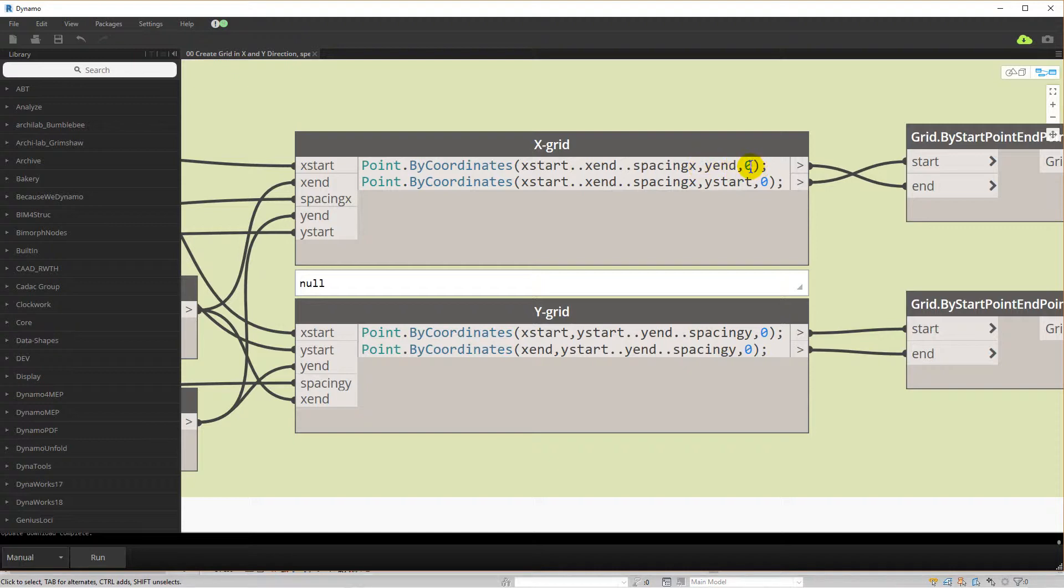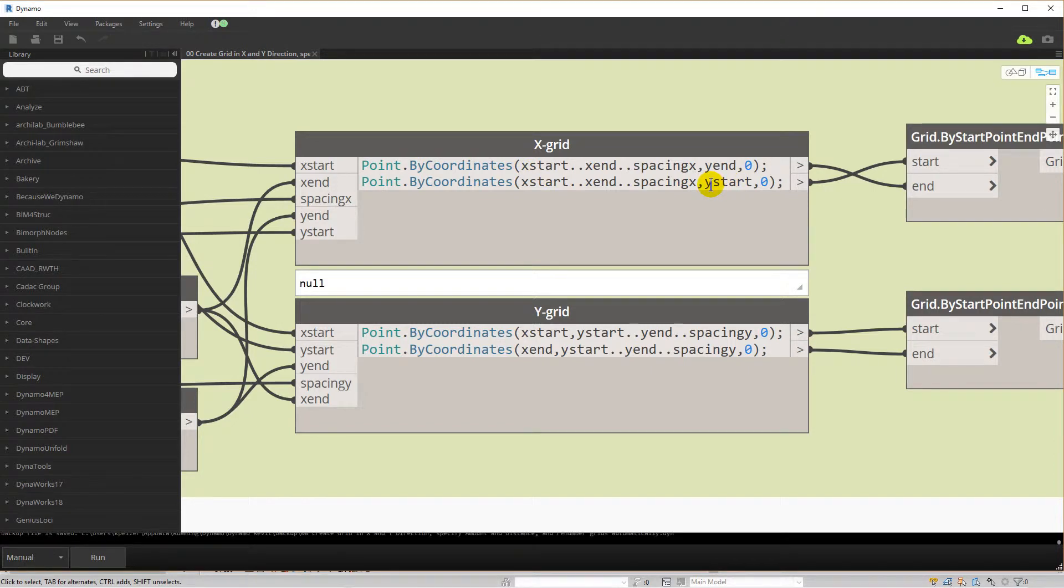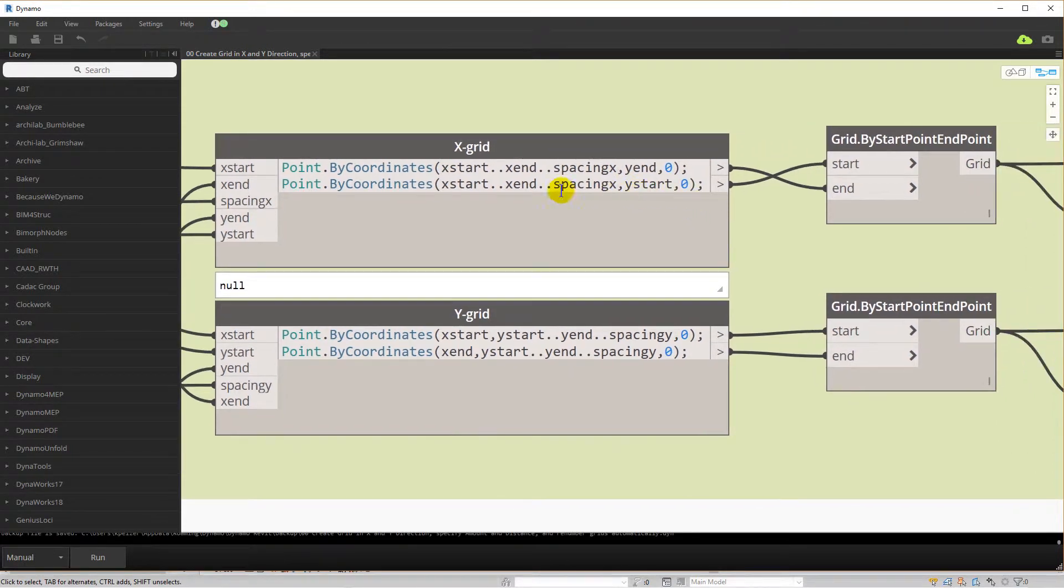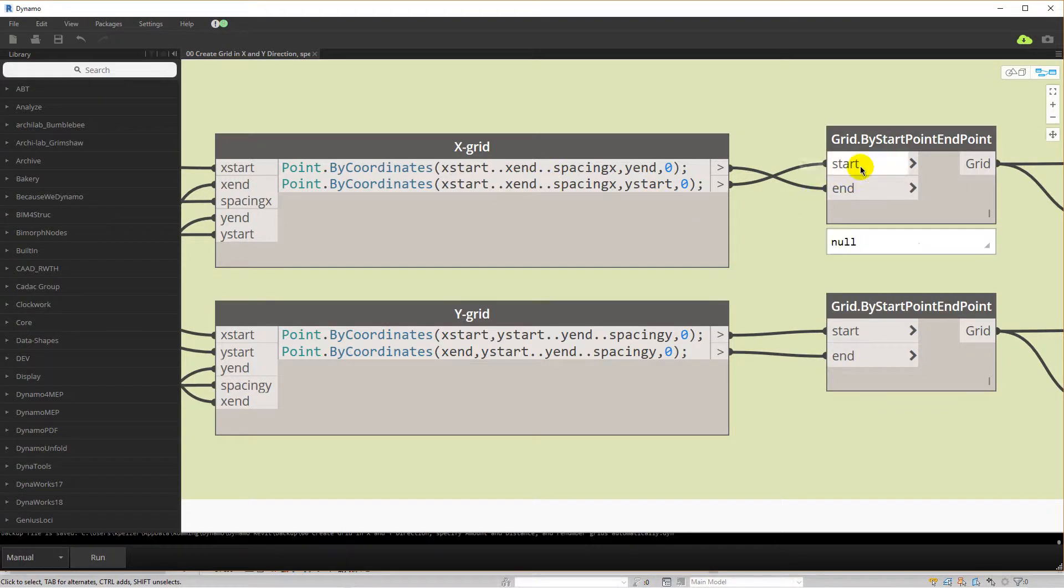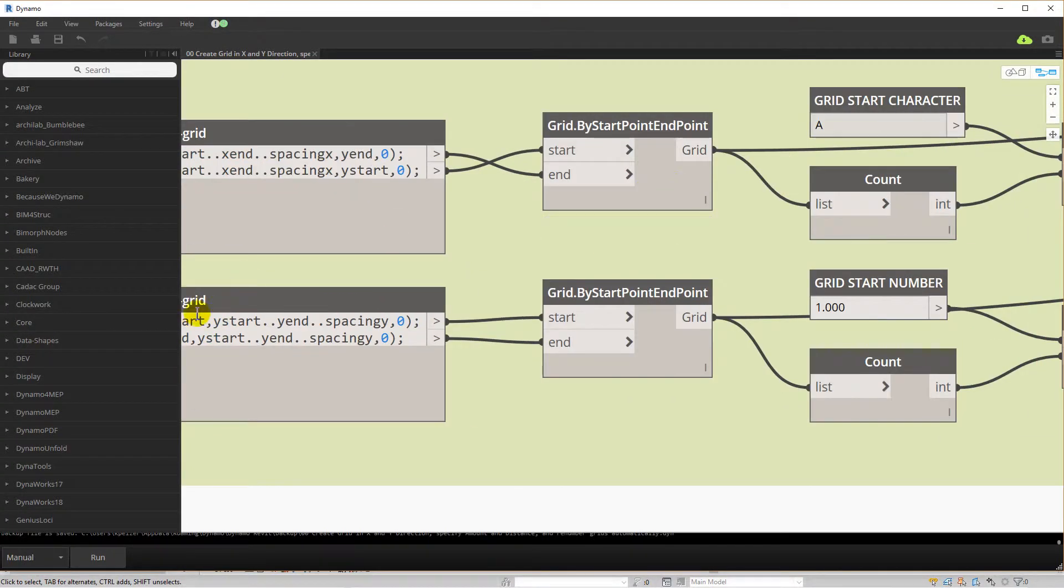The result of this grid node are two lists of points that are fed to the grid node. This is also done for the Y direction.